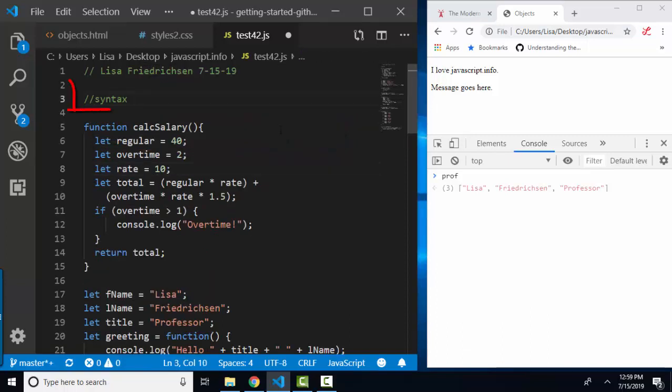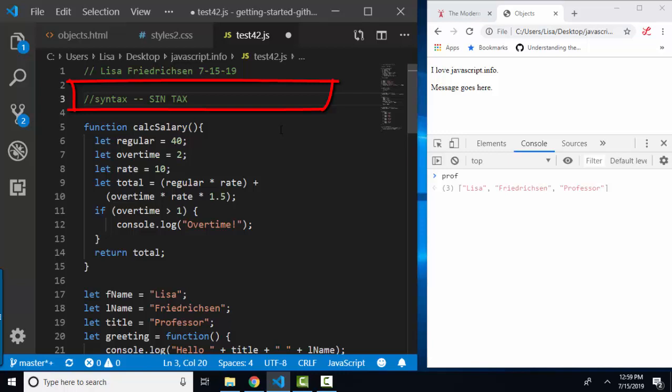Thank you for letting me review the syntax. I actually had one student in class that thought I was saying sin tax, and sin tax only in Las Vegas. Thank you. You can laugh now.